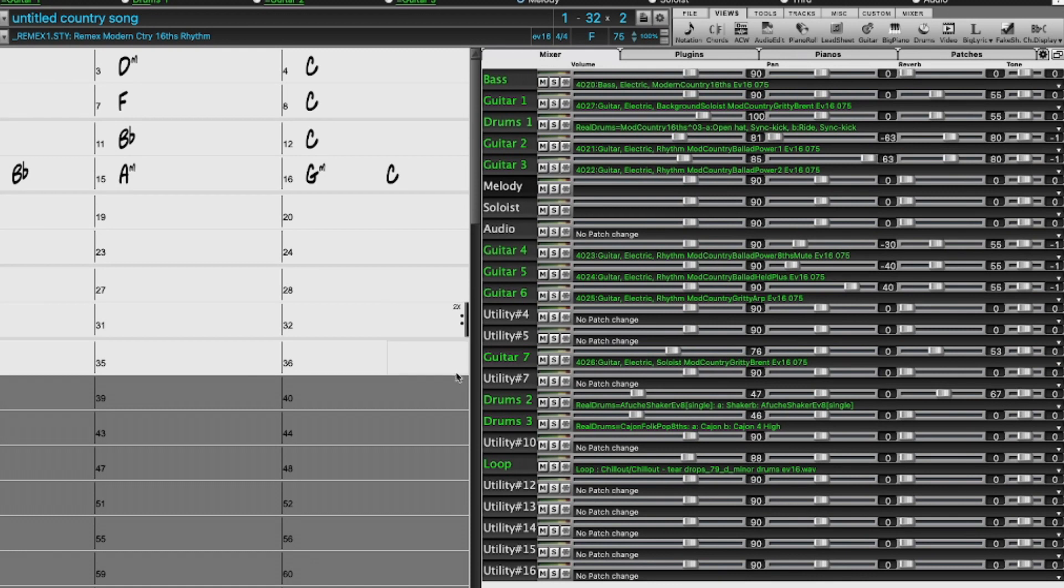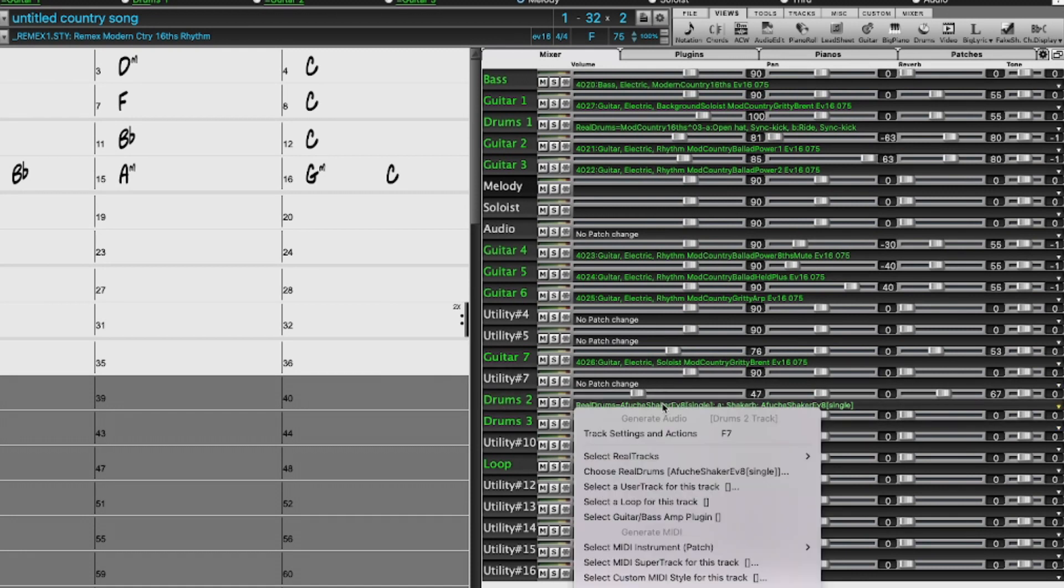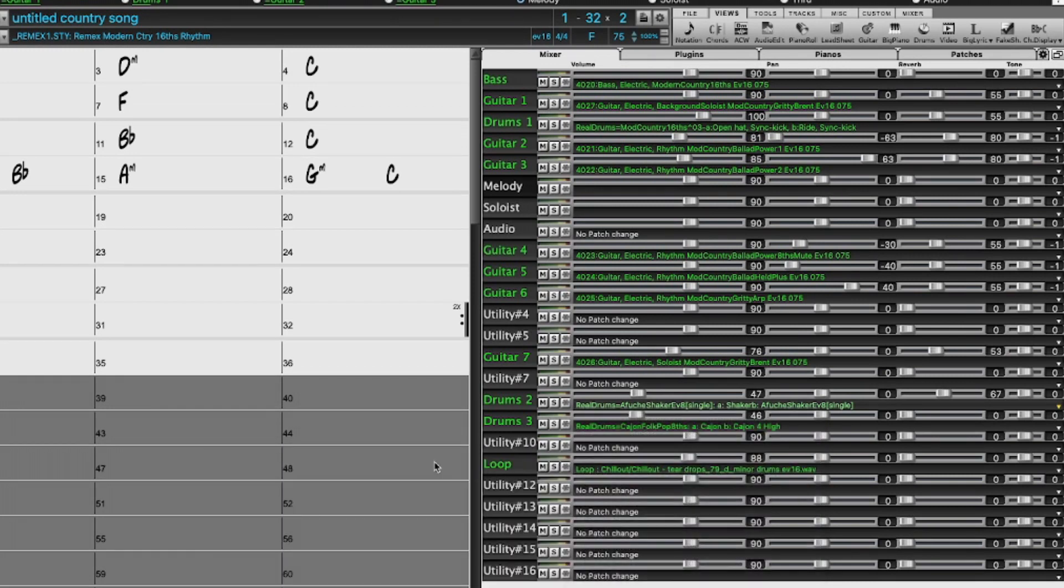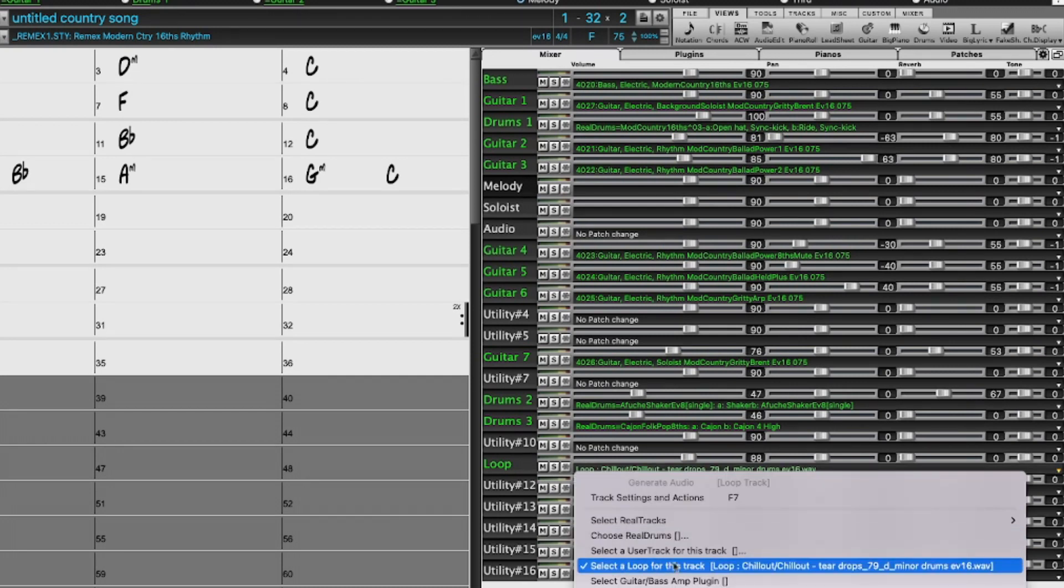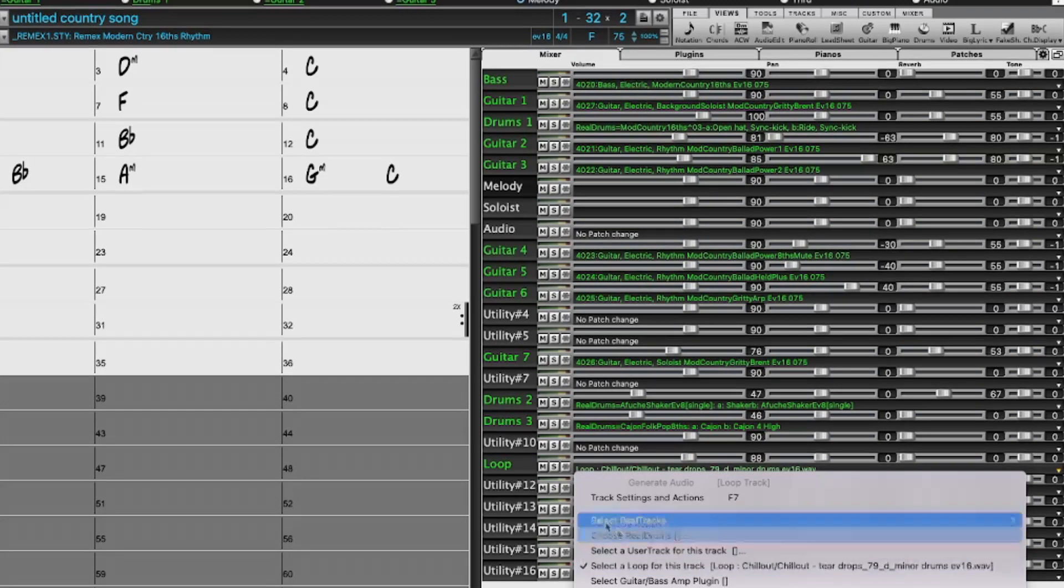I added a couple of percussion tracks. Again, just by clicking on the tracks, I'm going to choose real drums. And I even added a loop, just by again clicking on the track and going to select a loop for this track.